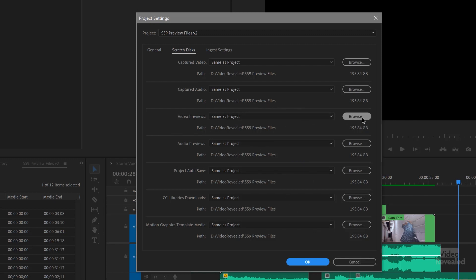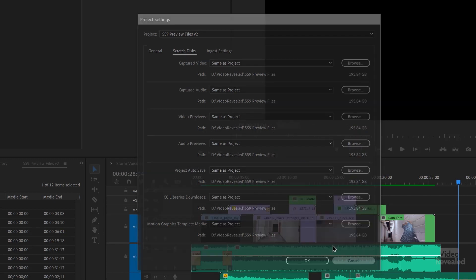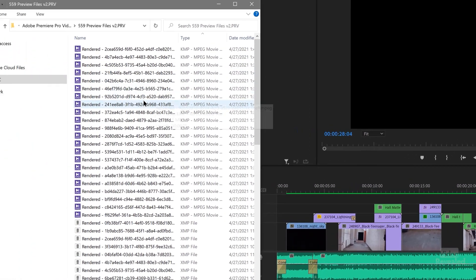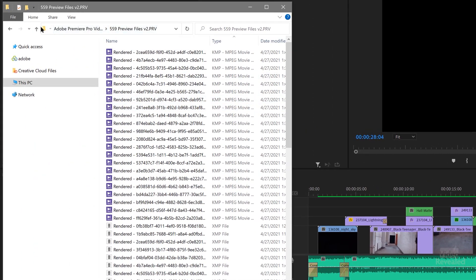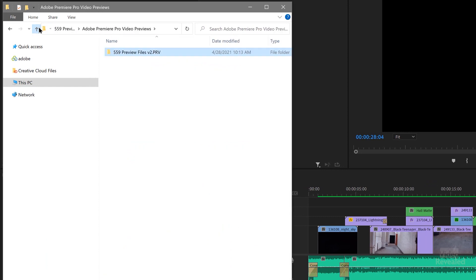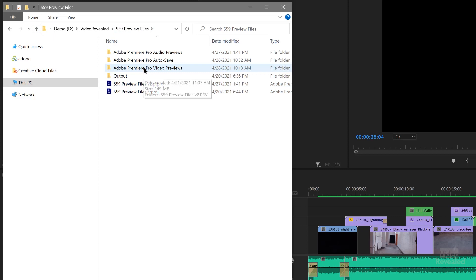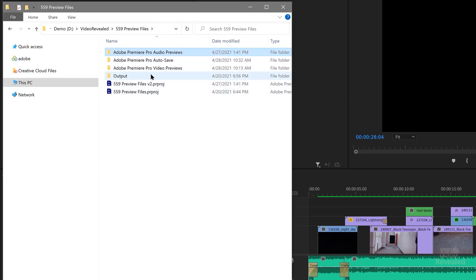You can do that by clicking Browse and picking that location. So once I've done that, here are my files. There's my project folder, and inside it Premiere Pro made a video preview and audio preview folder.